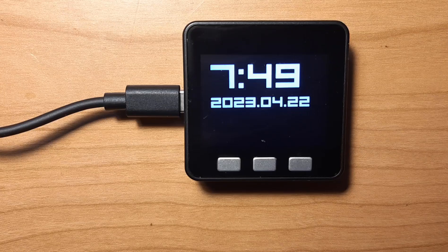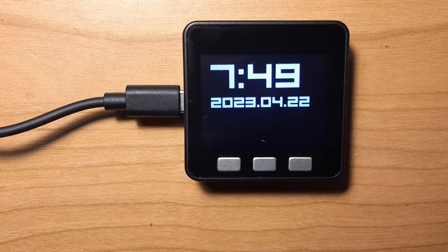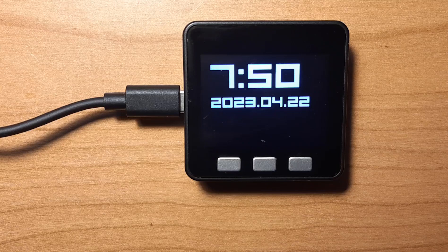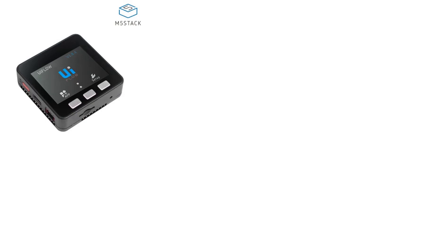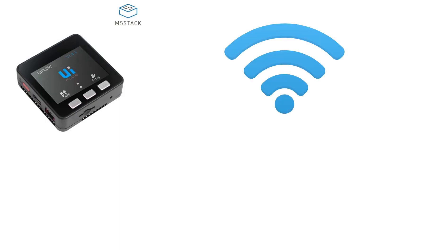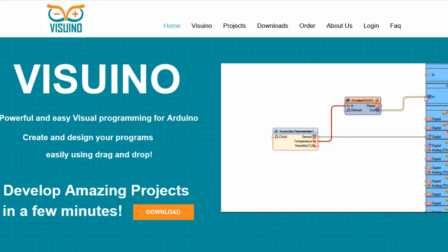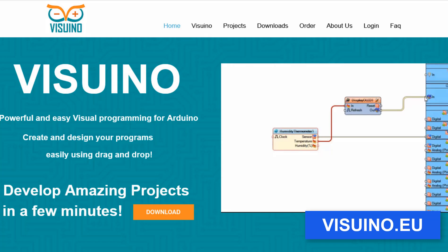Hello, in this tutorial I'm going to show you how to get the accurate time from the internet using the M5 Core ESP32 development kit. For this project you need an M5 Core ESP32 development kit, a Wi-Fi internet connection, and Visuino program. Go to the Visuino website and download and install the Visuino program.